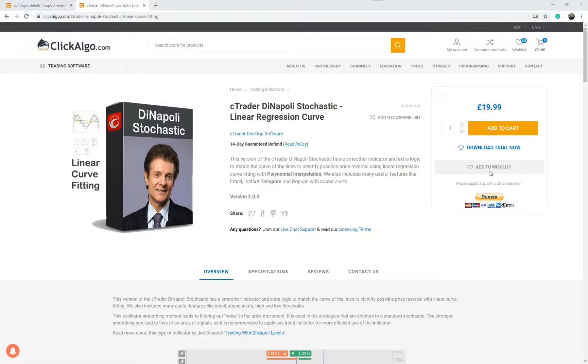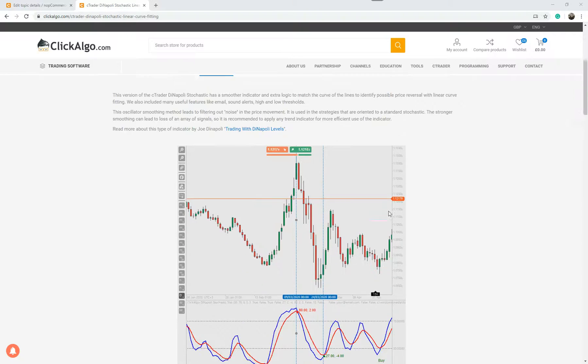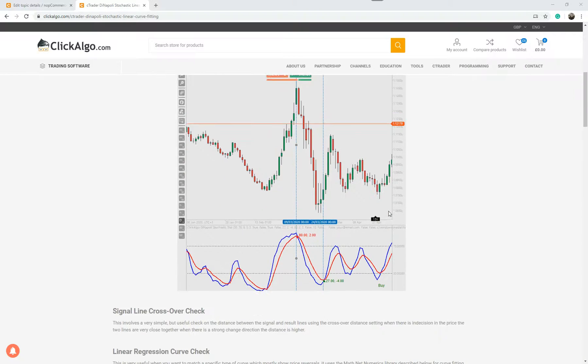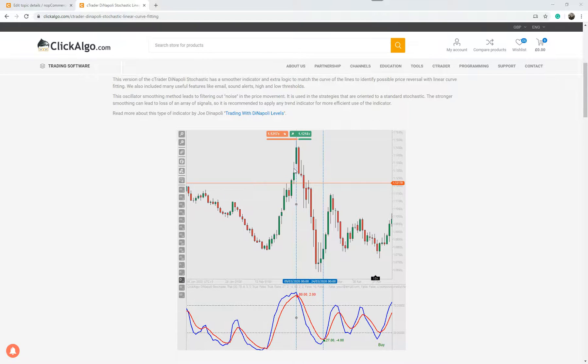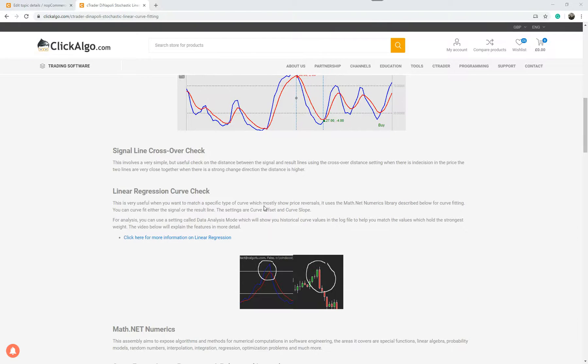It's not that easy to explain, but the indicator was created by a guy called Dinapoli and we've added some extra features to actually make it easier to identify trend reversals. So I'm going to quickly scroll down the product now. As you can see here, we've just got some more information about the product. I'll give you more info when I actually go into it.